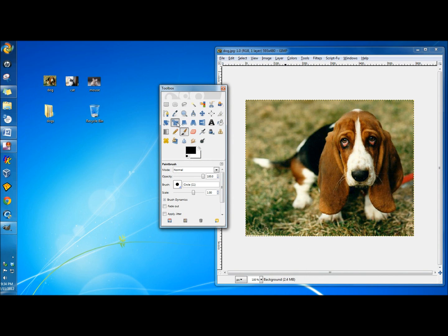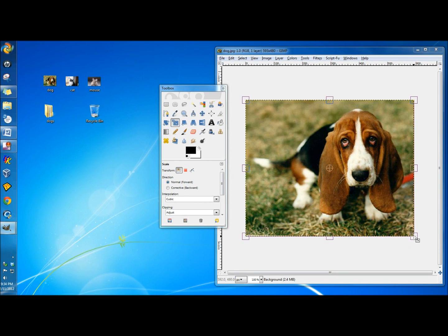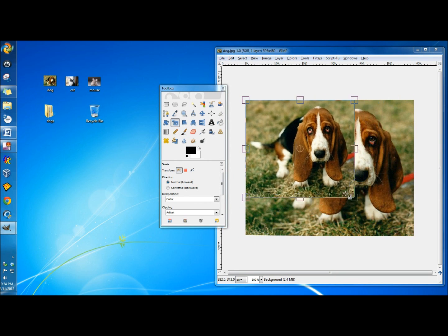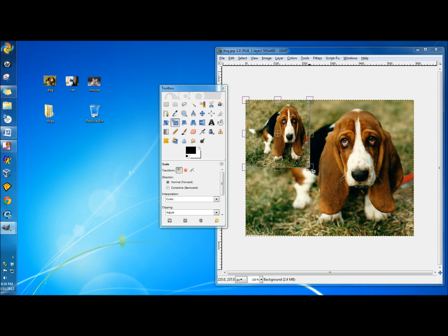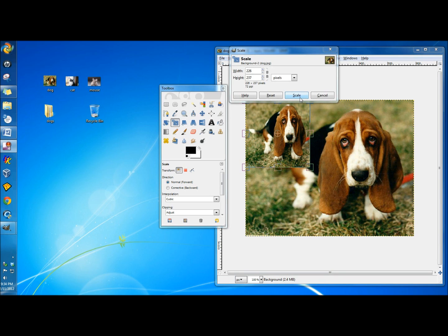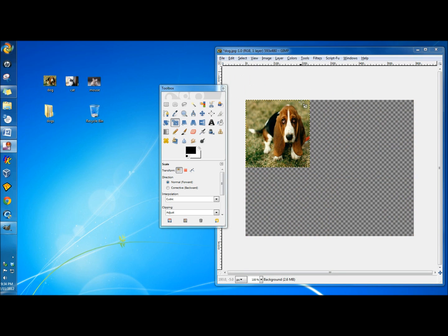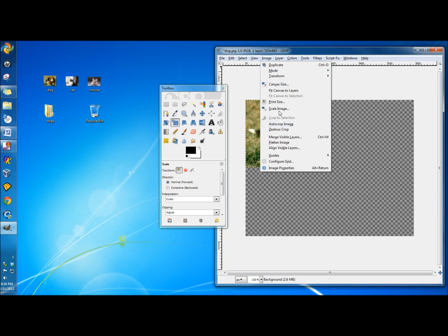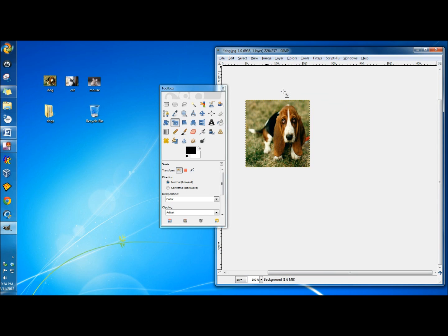I'm going to click on the scale tool, and I'm going to click on the lower corner of the picture and drag upwards towards the opposite corner. I'm just trying to make the image smaller. Then I'm going to click Scale, then click Image, and then Fit Canvas to Layers. And now this is the size of my image.